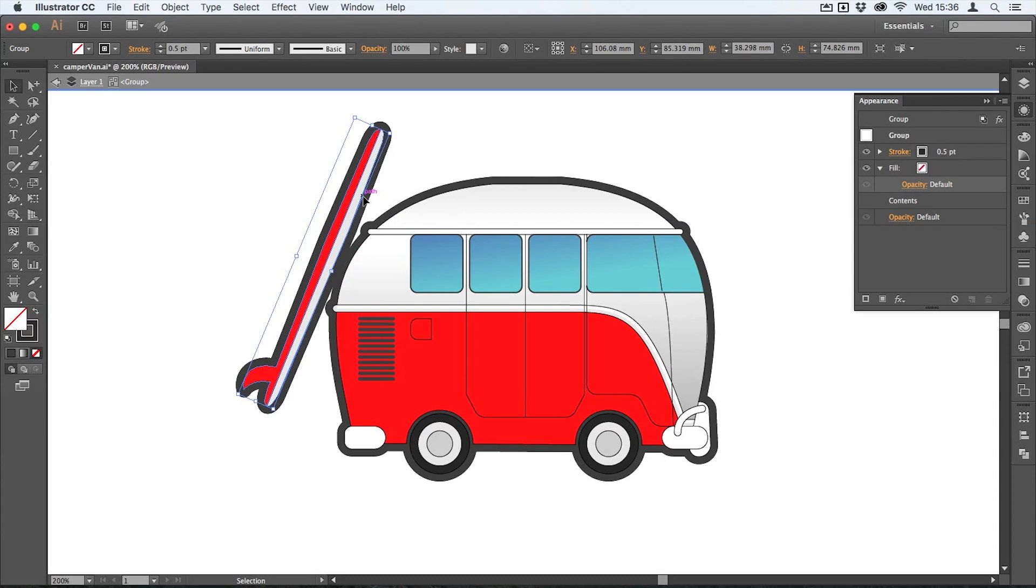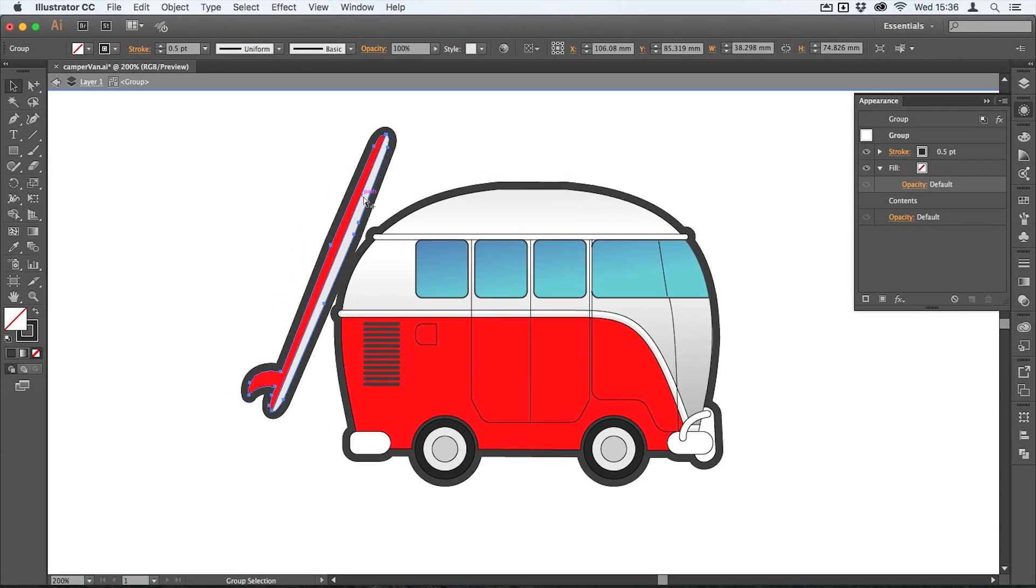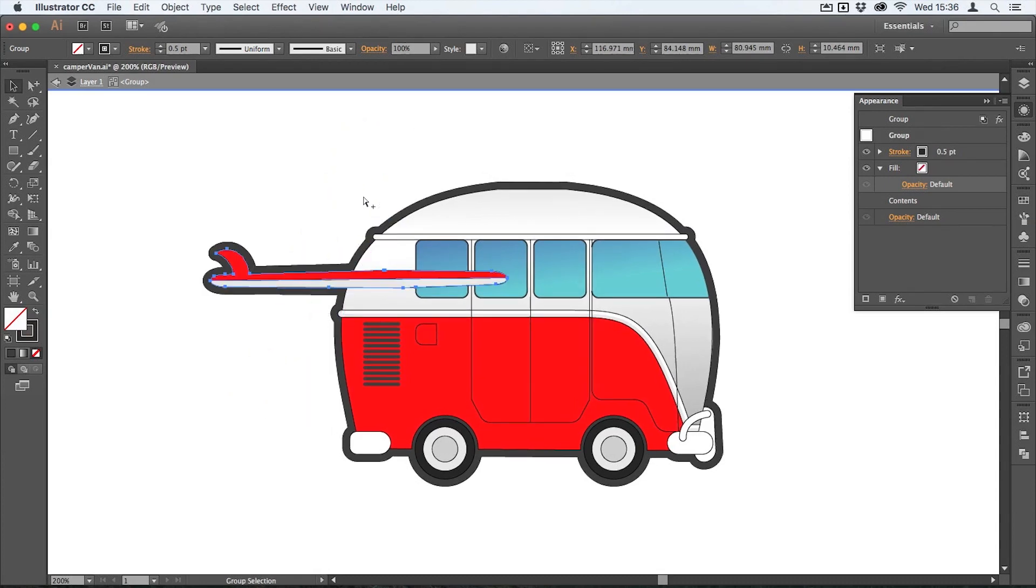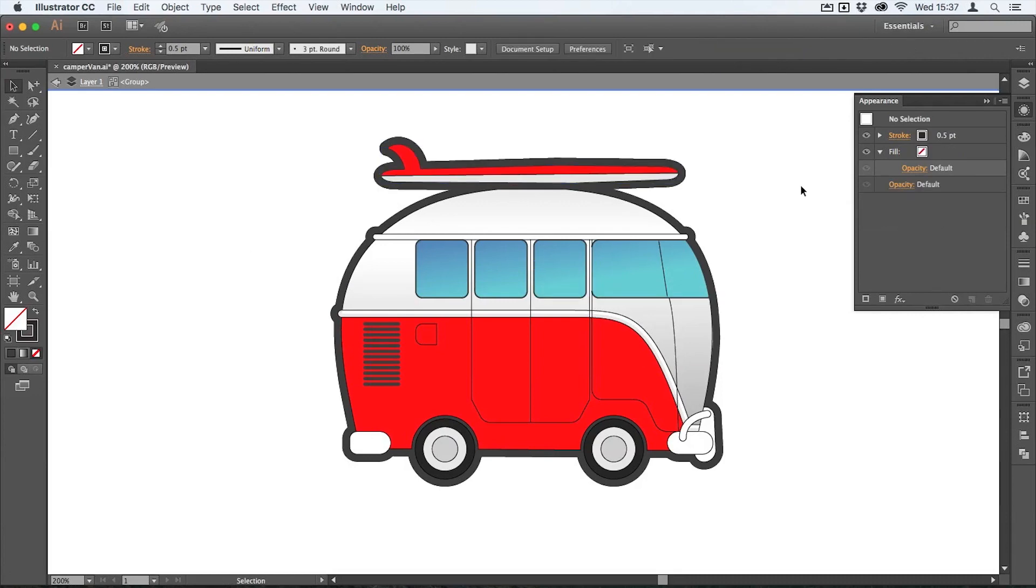So there you go, that's how we can add a keyline border or outline to our graphic elements.